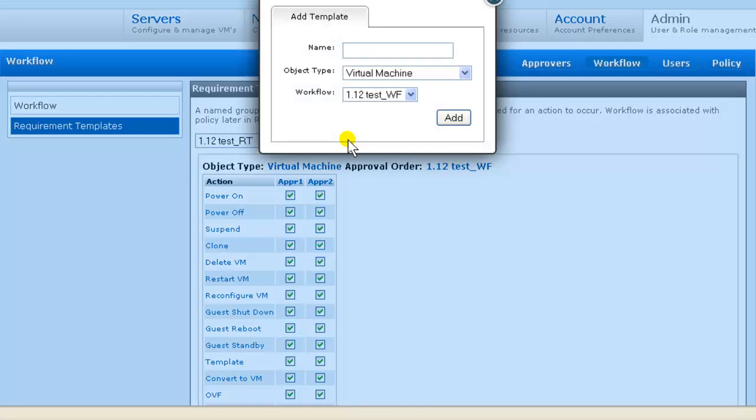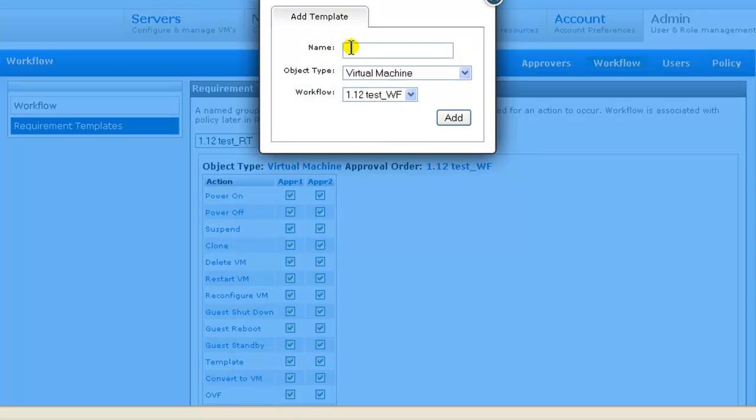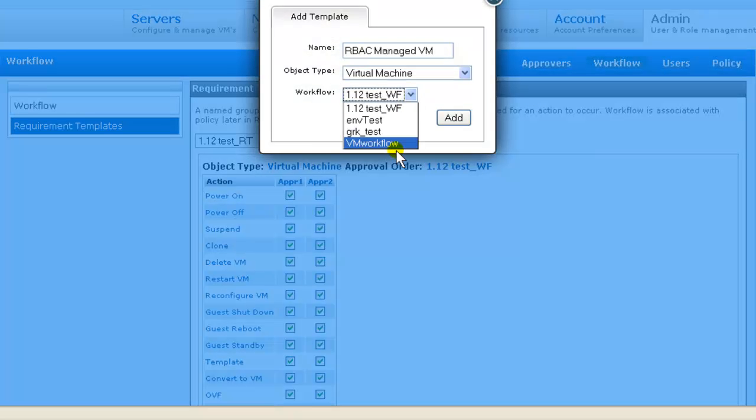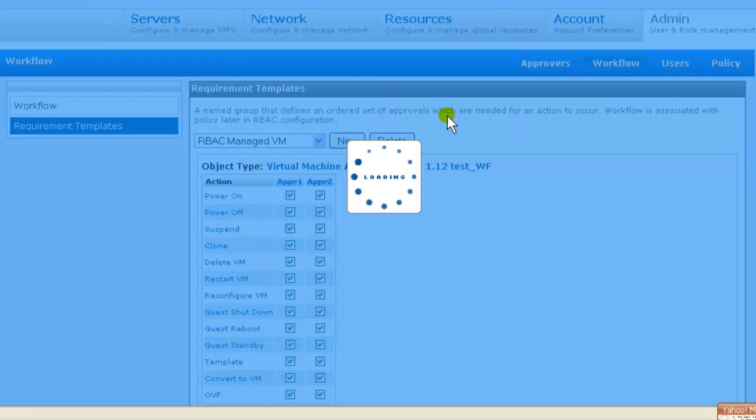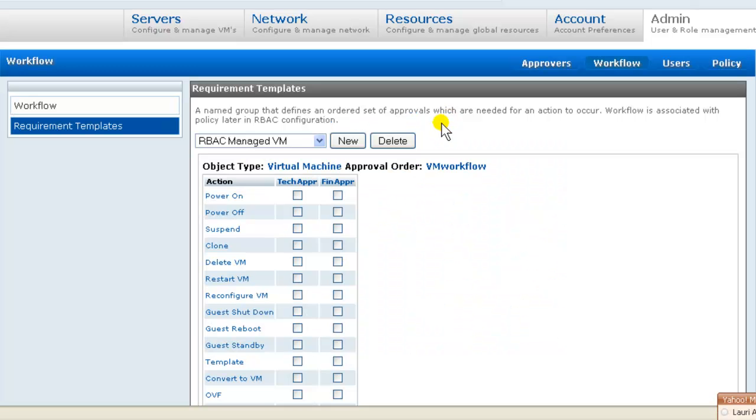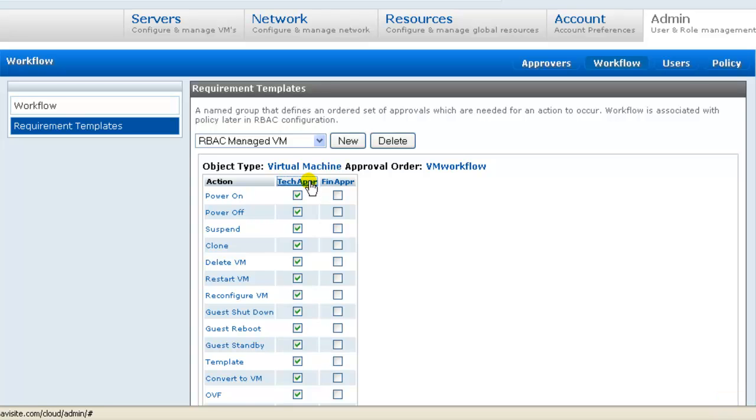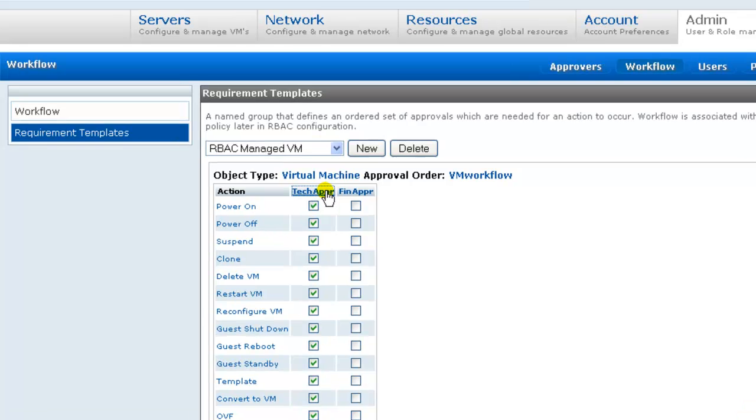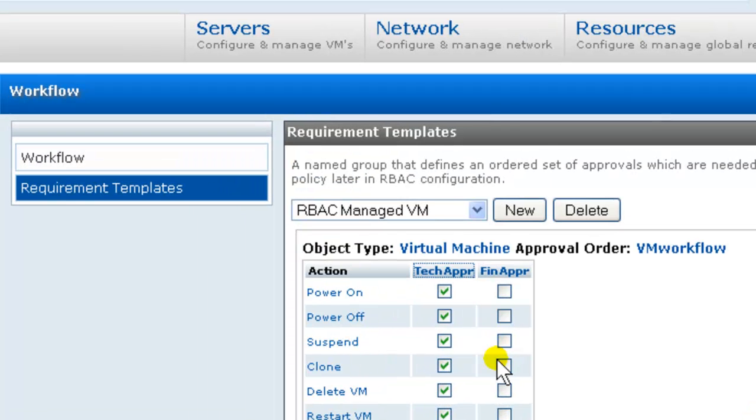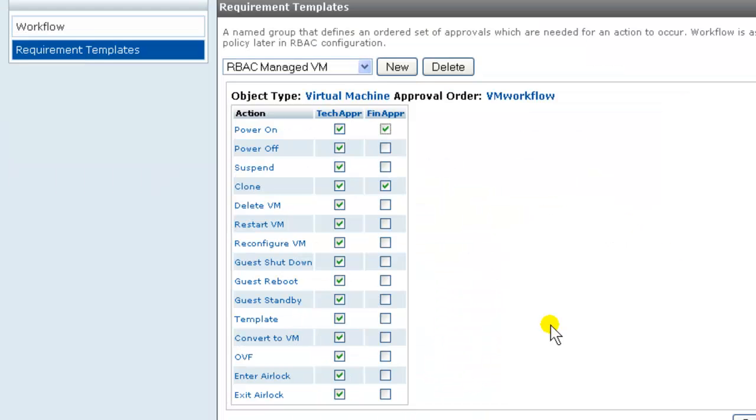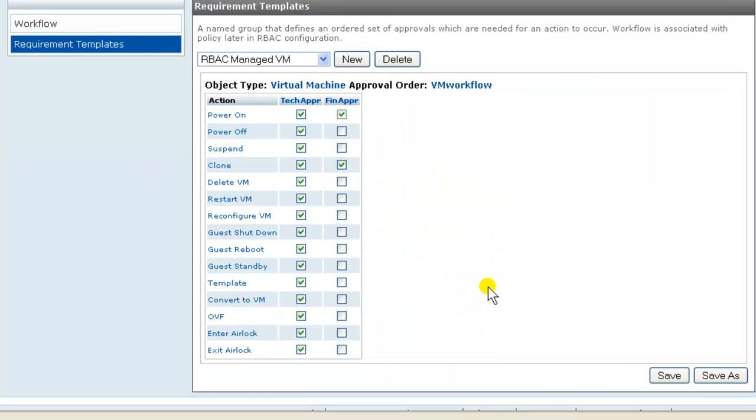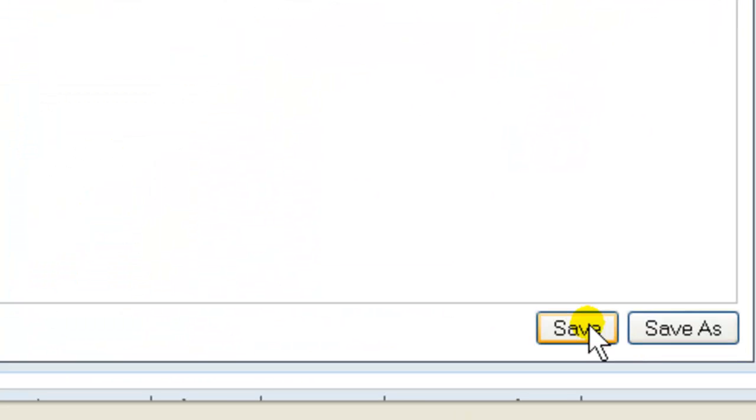Create a new, and we'll reference our workflow that we just created. So we're going to require technical approval for all actions, financial approval for, say, clone, and power on. And we save.